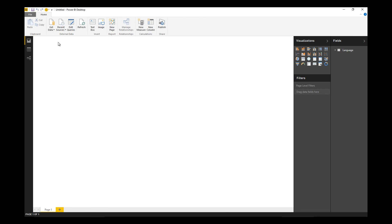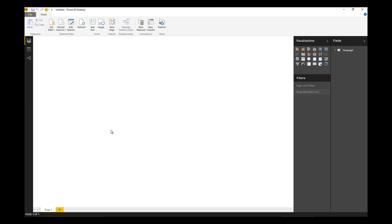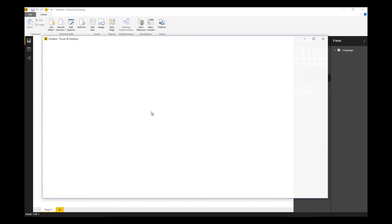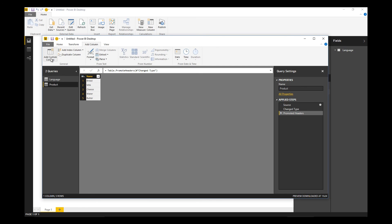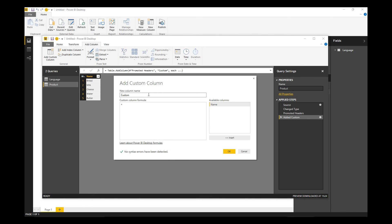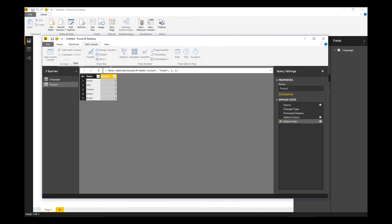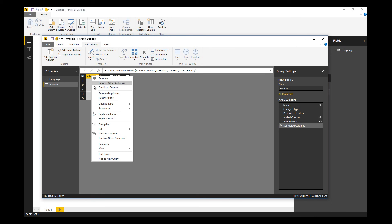Now I'm going to do something similar for products. Let's once more promote the header, add our join hack column. And because this is a dimension table, I'll add an index column which will act as our surrogate key.